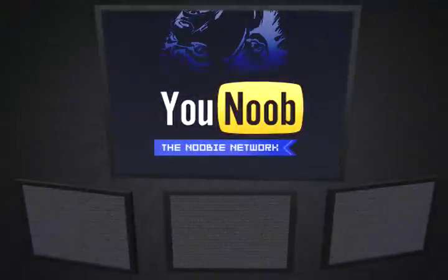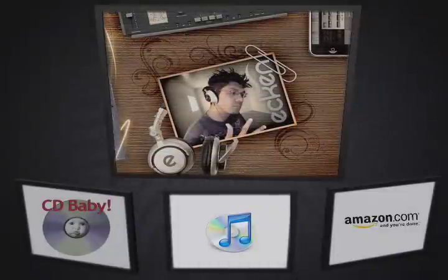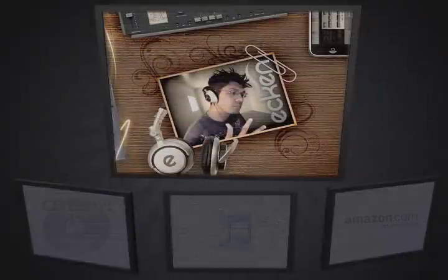Sponsored by Younoob.net, the newbie network. Music on Pixel.info is brought to you by Makin.